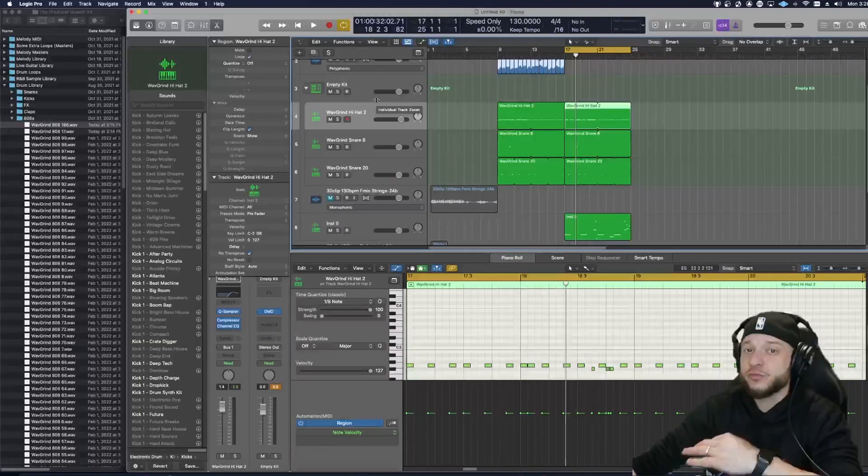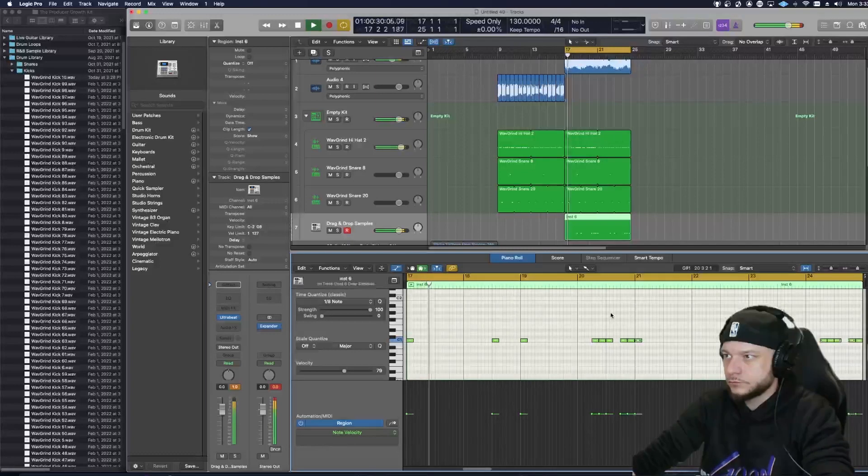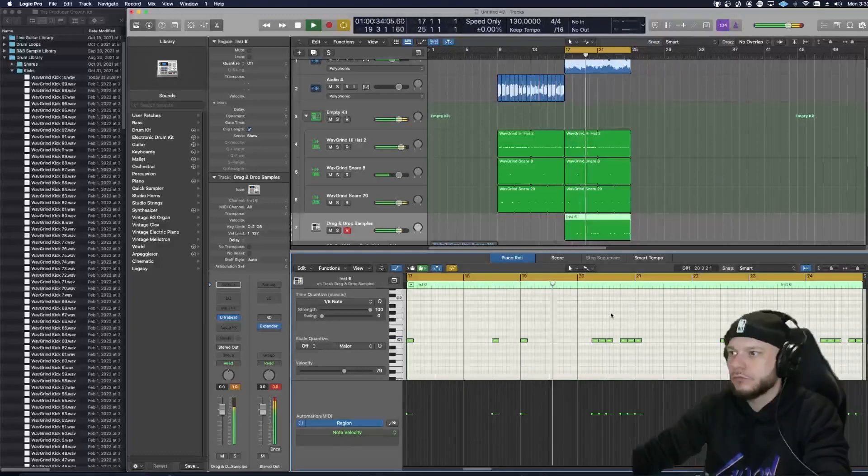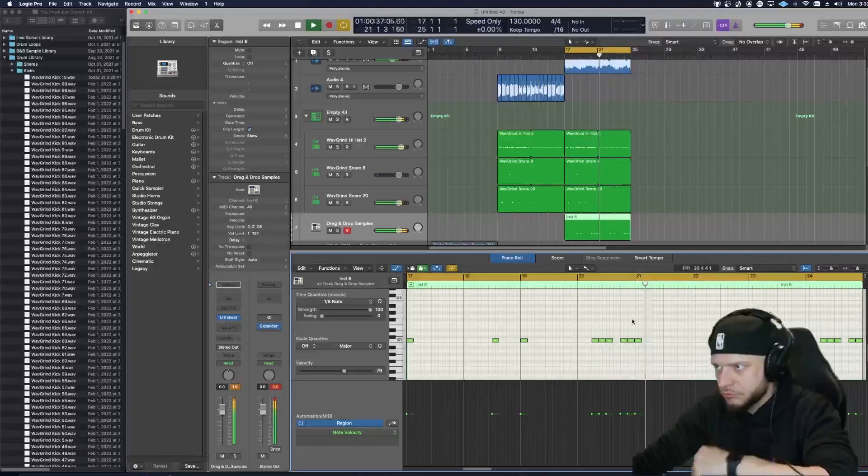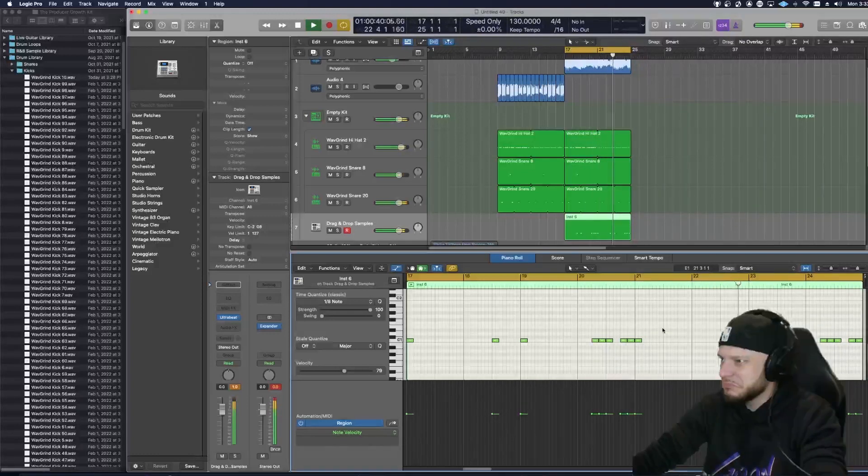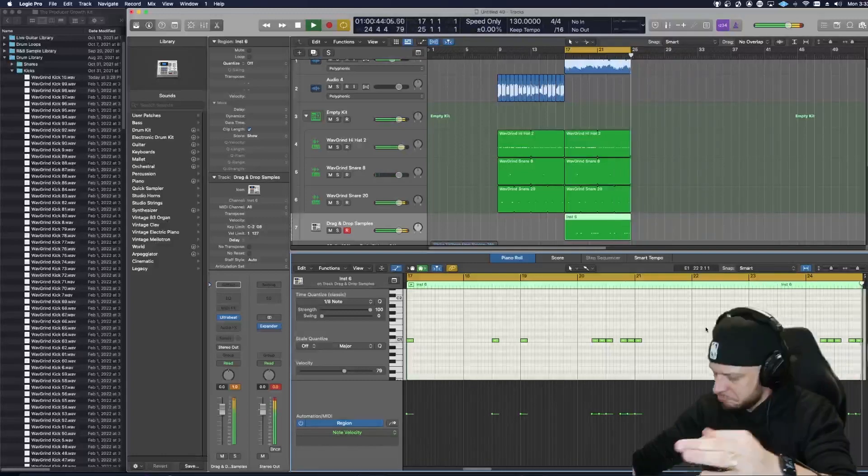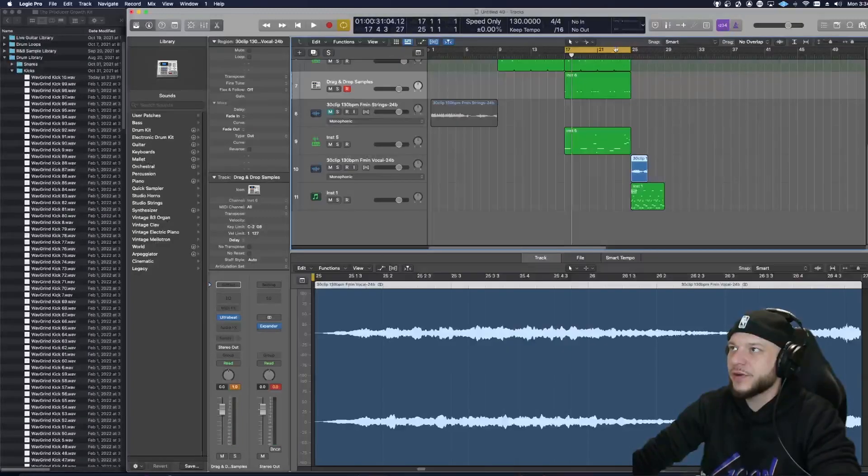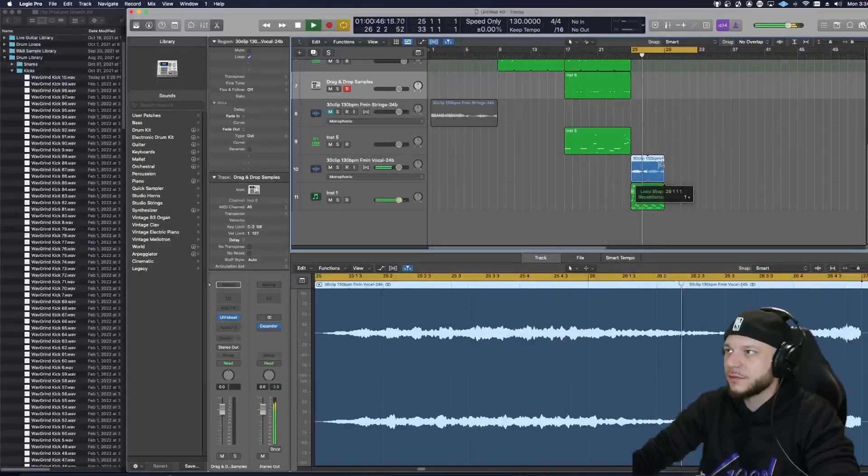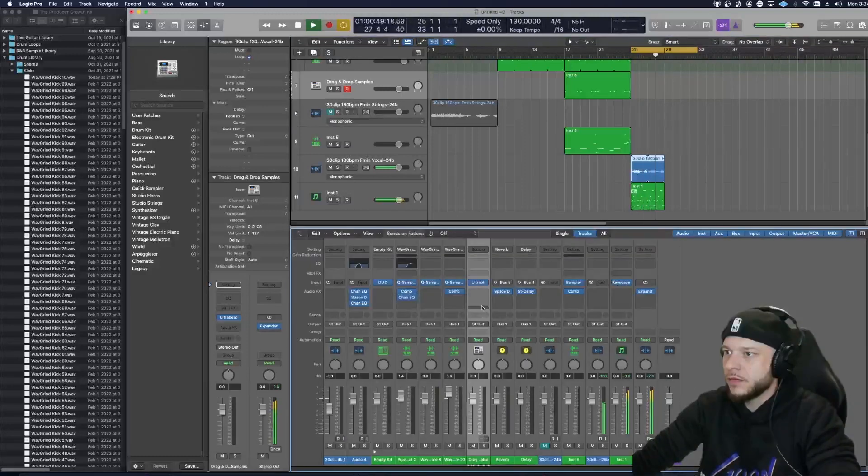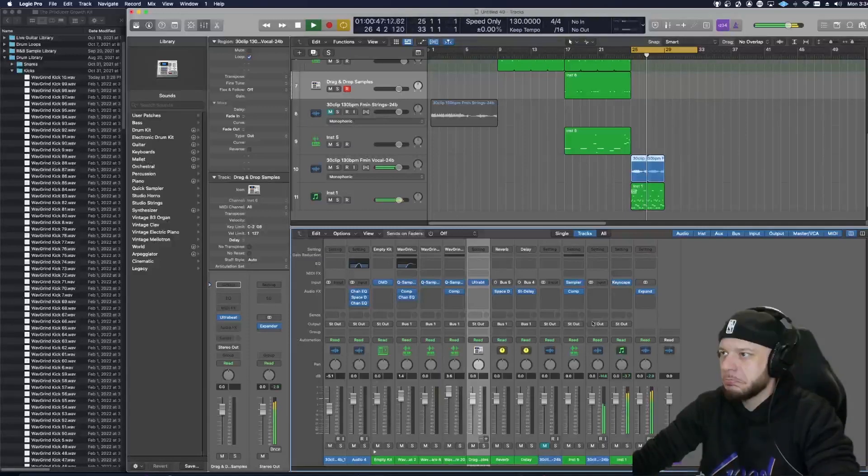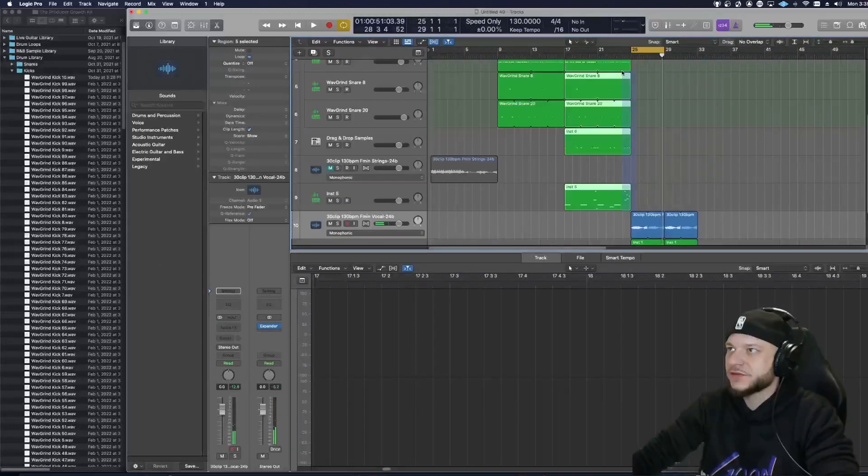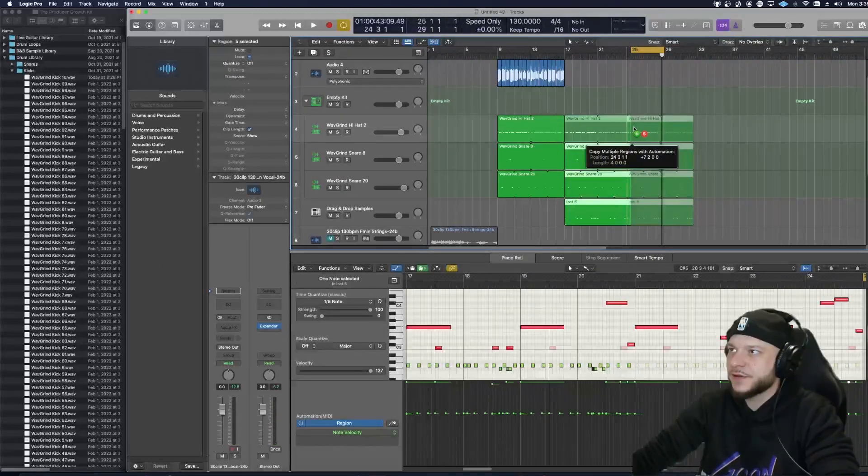I need some really hard-hitting kicks at this point so I'm going to try and find some in that pack. Let's see what we can do with this here. That's crazy. Now let's go ahead and add those drums in there and see what that sounds like.